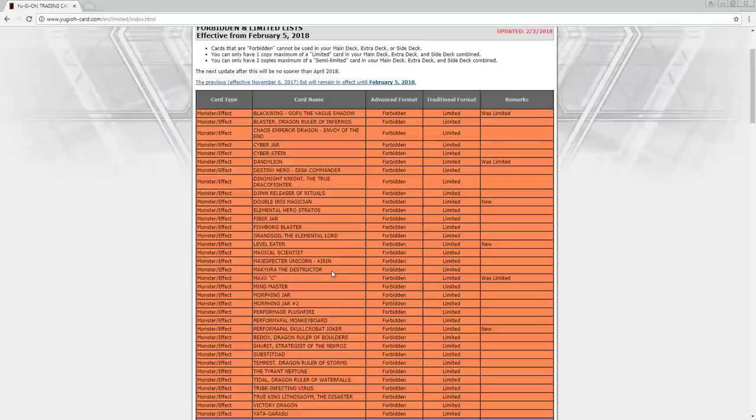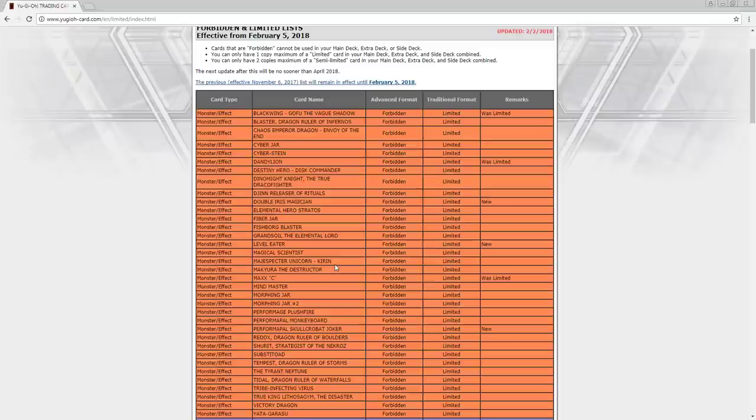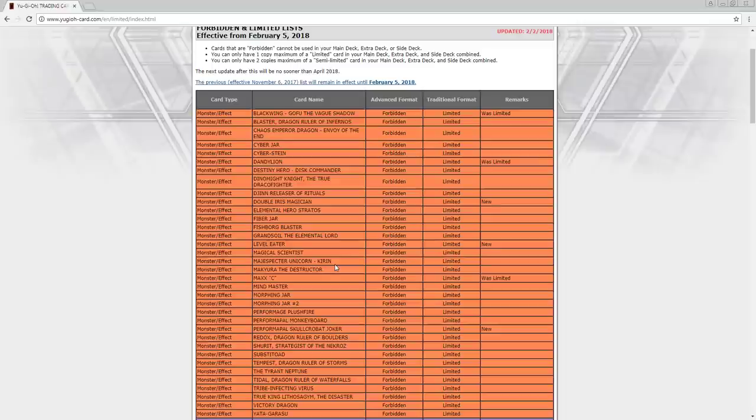Gofu, clearly, I mean, who didn't see that? Dandelion, and I'm kind of surprised, kind of not, though, because that means we most likely are getting that Aromaseraphy Link in the next set. So that's good. Level Eater, I mean, that's gotta suck for people who bought the Link Kuribohs, but they'll find some other way to use it. It's still okay.